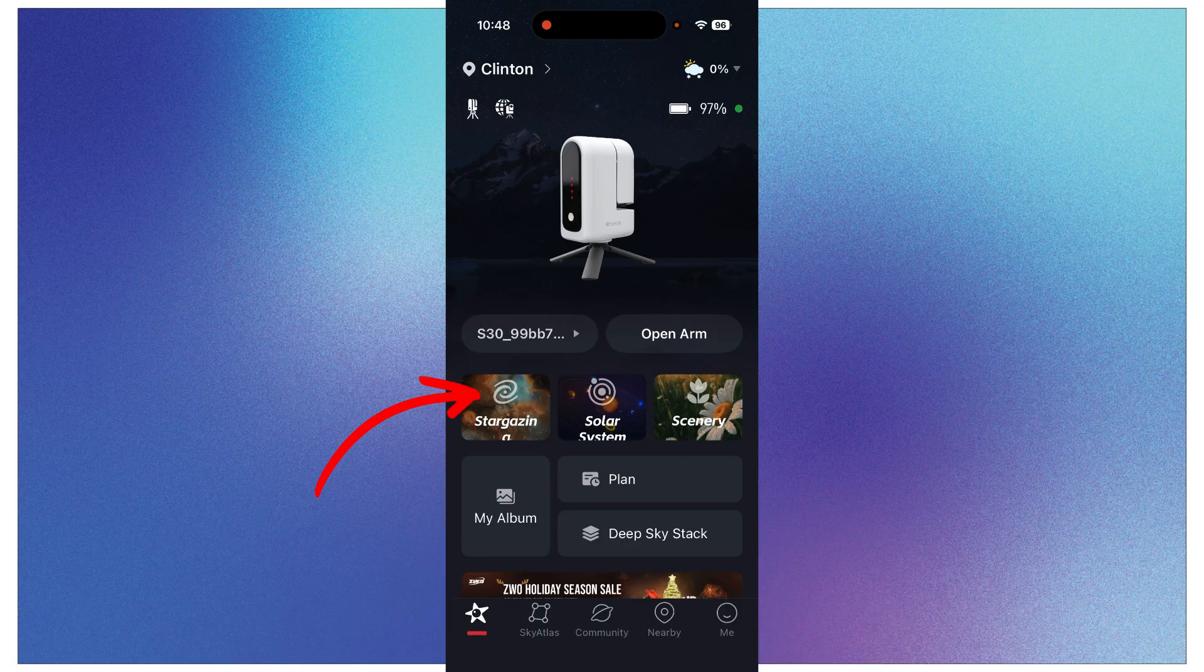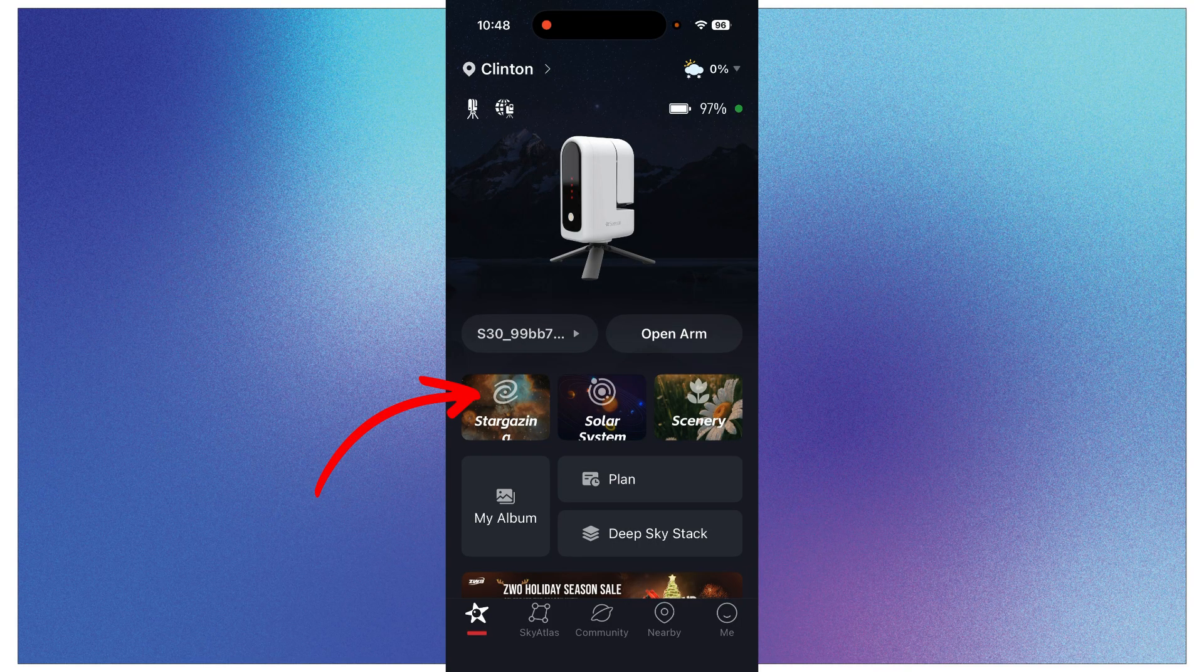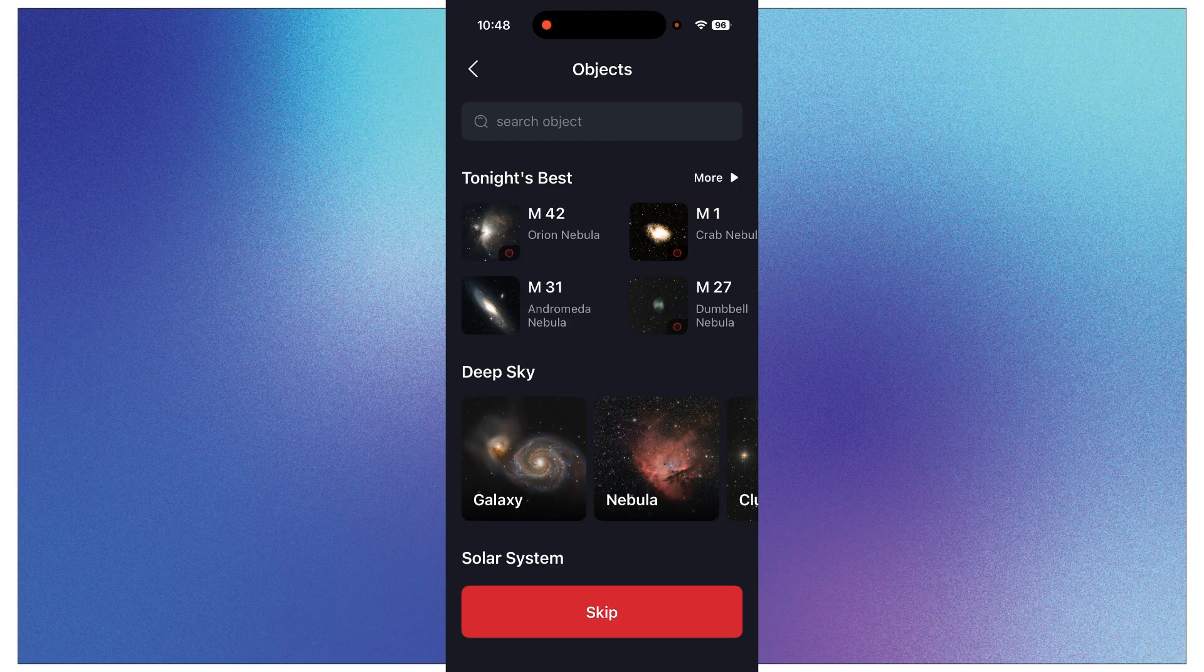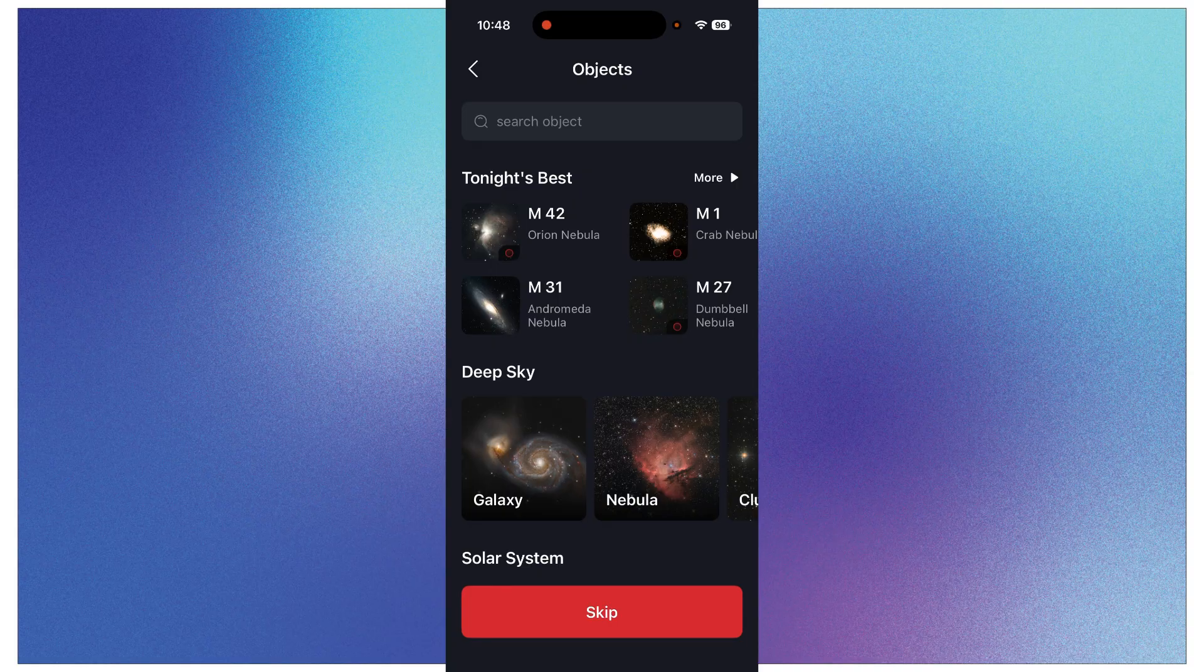Now to do stargazing, all you do is tap on this little box that says Stargazing, and then it opens up this screen to let you pick what object you're going to be imaging.